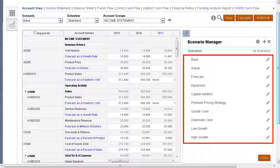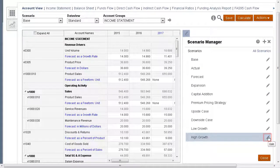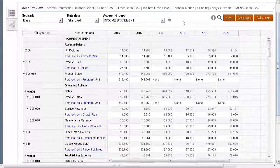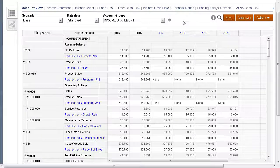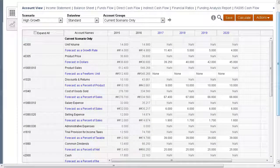We can see here that we have multiple scenarios within the same model. To change a scenario's characteristics, edit it by selecting its edit icon. In the point of view bar, select a scenario to review data for that scenario.